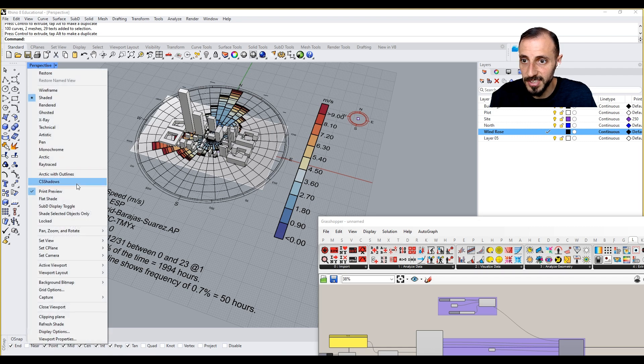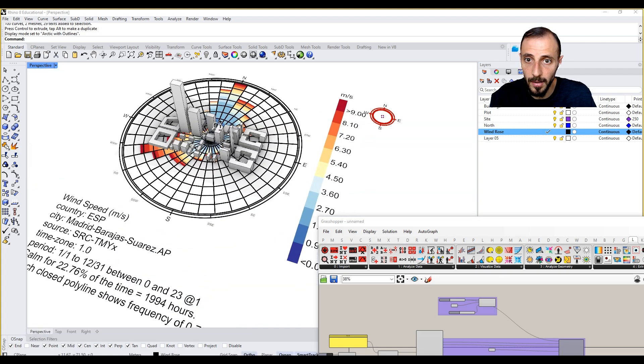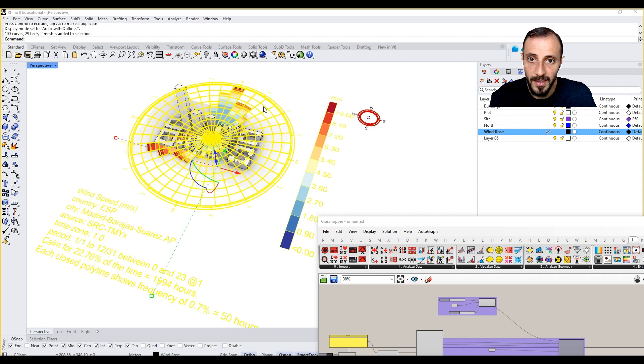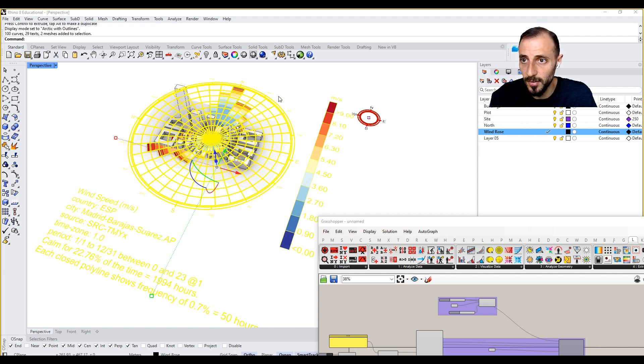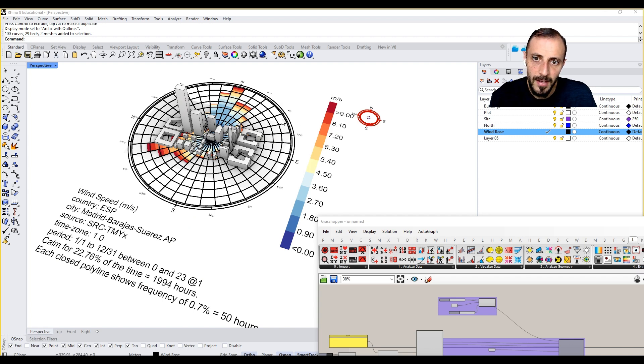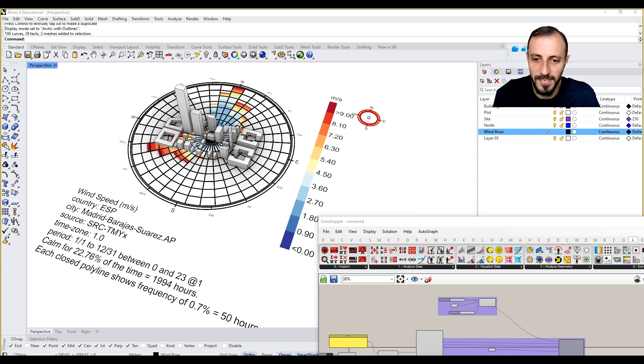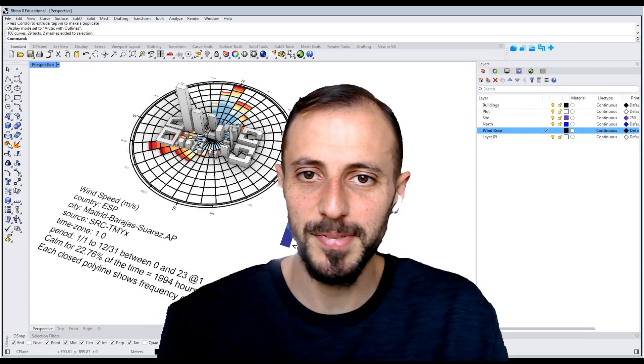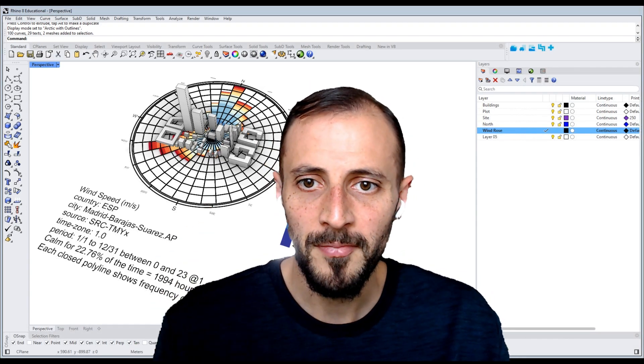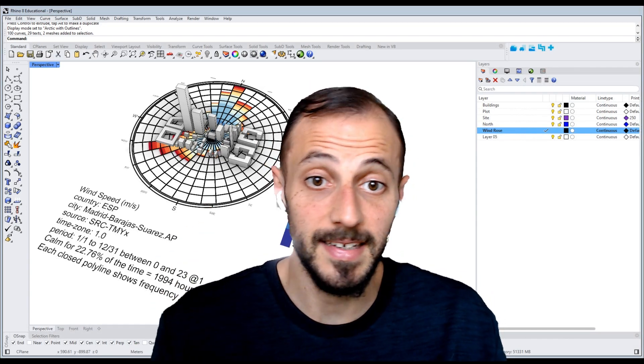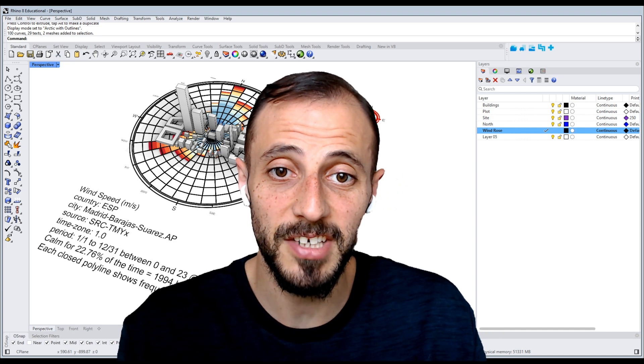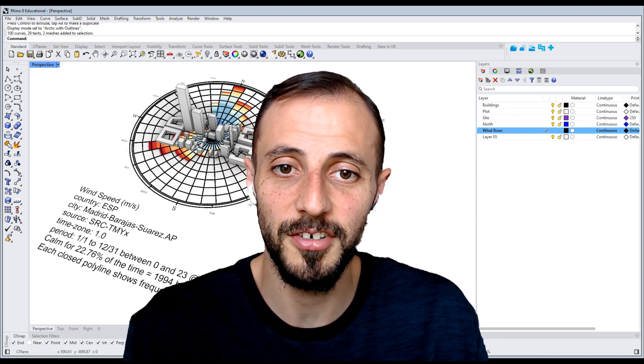I can put this guy here as well so that we see them all here for our analysis. If I switch this back to arctic with outlines, you would have this kind of analytical information. Obviously the text or the curves are a bit thick here, which is fine, but we can change that too. But it's not the scope of this tutorial. That is pretty much it for this video, and I will see you in the next one where we'll be creating our sun path.